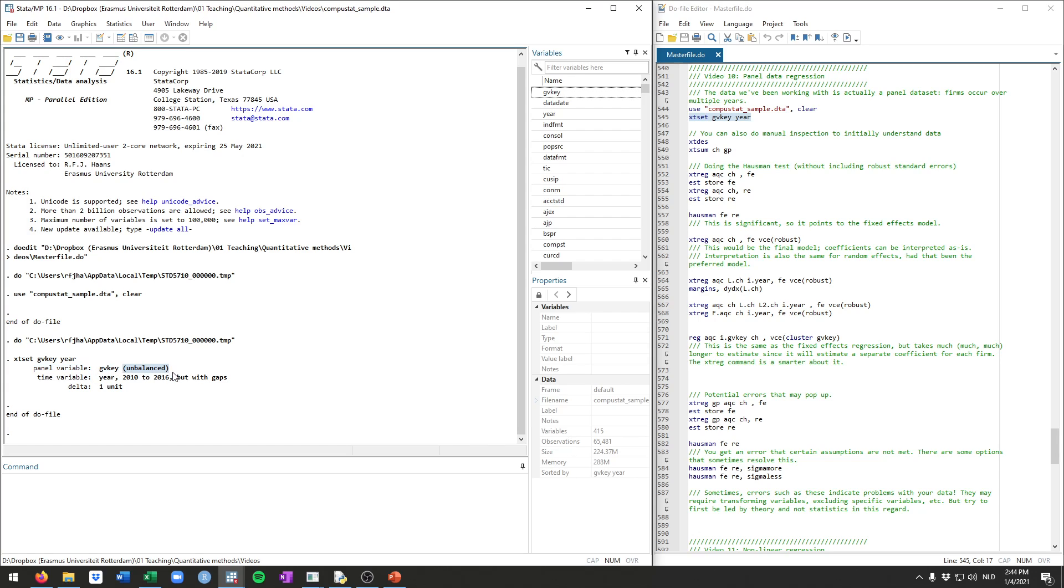Specifically the panel variable was the gvKey. Stata will note it's unbalanced. This implies that there are firms that are not in every single year for our dataset. And there's the time variable, which was year in our case, which runs from 2010 to 2016. And Stata knows that this is with gaps.